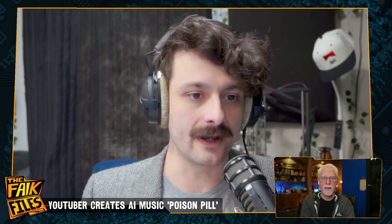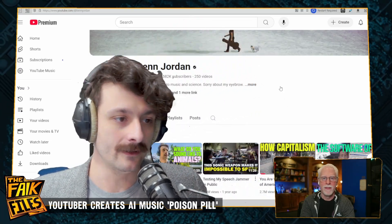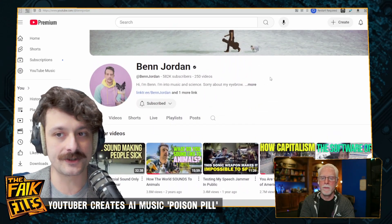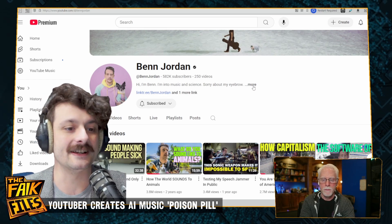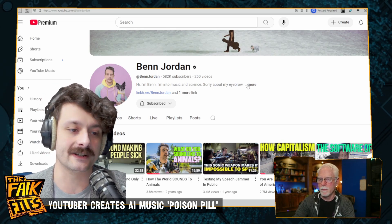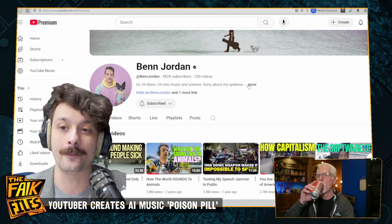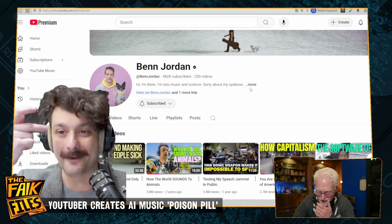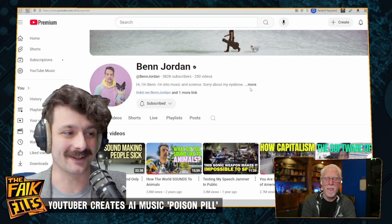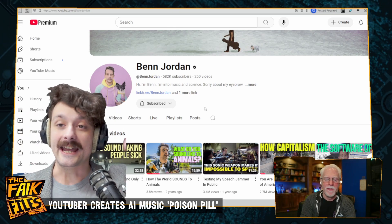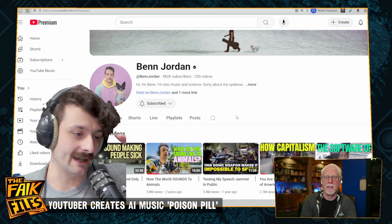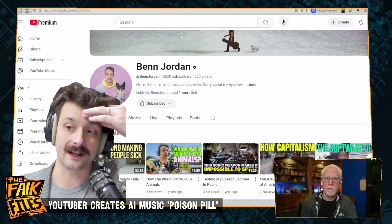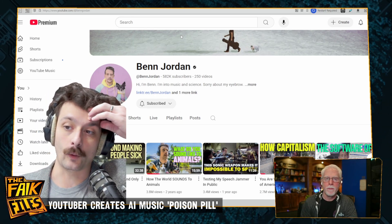One of my favorite YouTubers is named Ben Jordan — with two N's. He is an audio engineer, a musician. His channel description is, 'Hi, I'm Ben. I'm into music and science. Sorry about my eyebrow,' which is very funny. He has like an eyebrow scar that makes it so he has like two on his left eyebrow. He makes incredible content. Recently he's been working on a project called Poisonify.